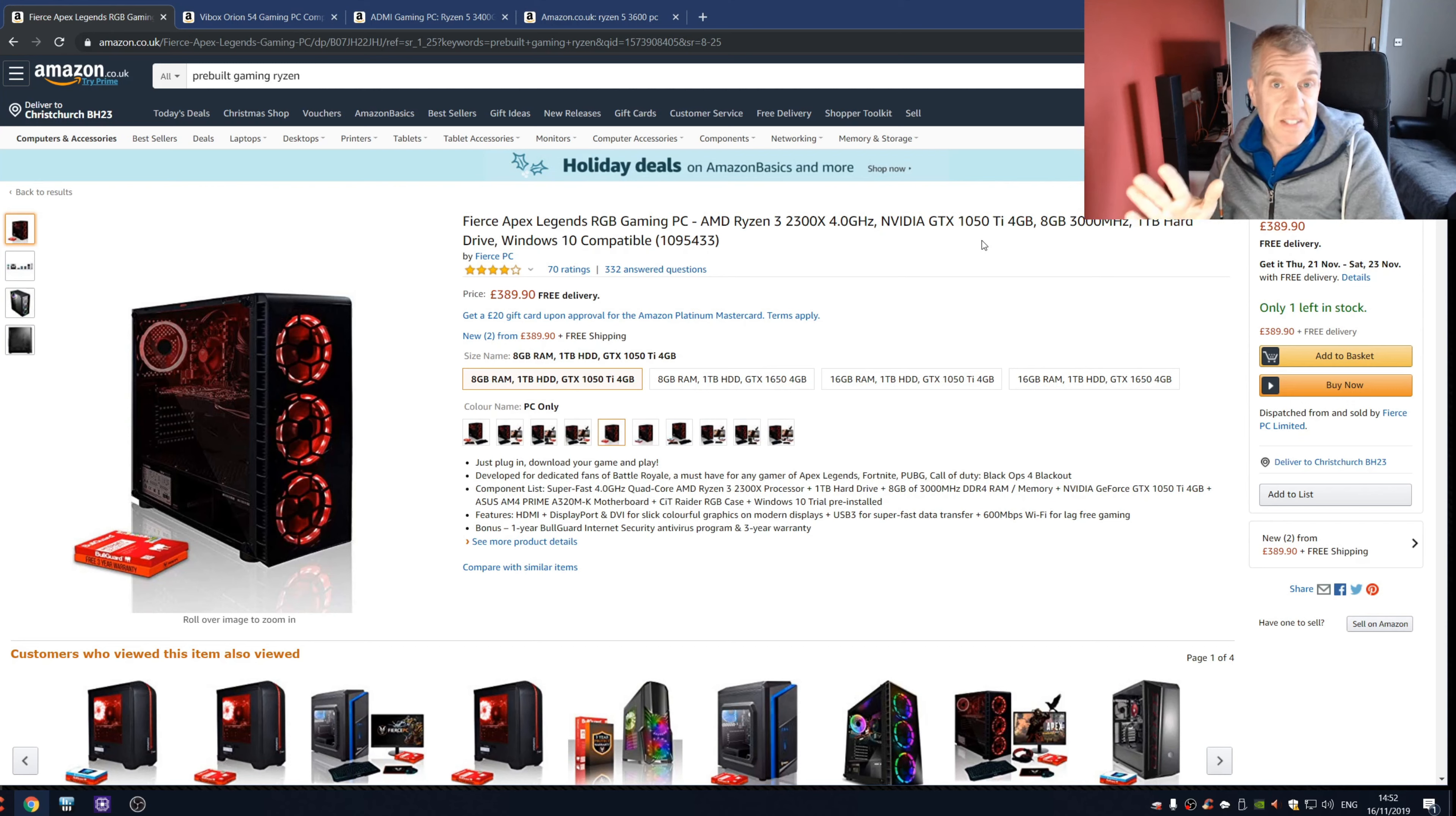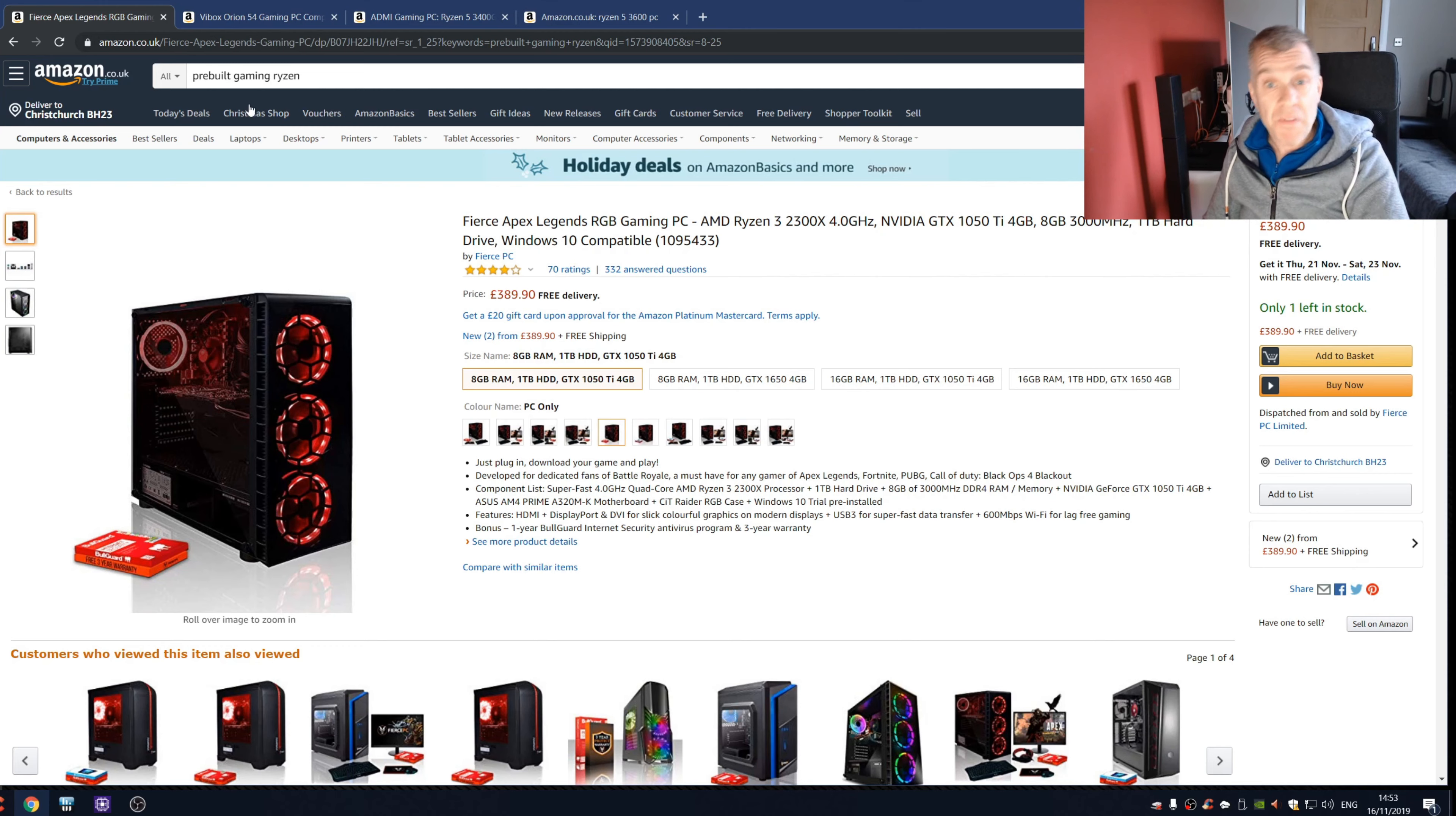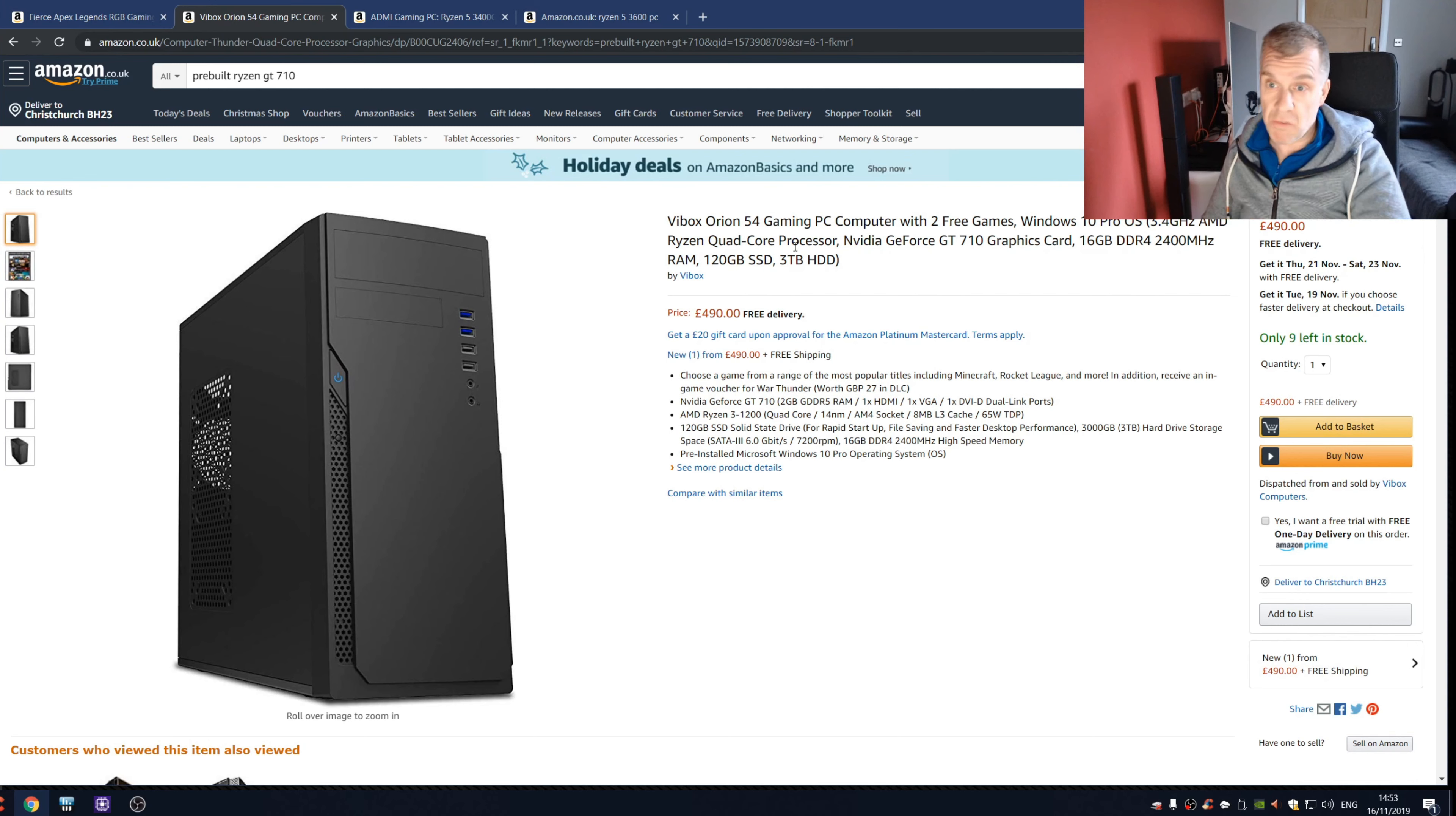So this is the first thing that I noticed and it's not really that bad to be honest, but it kind of got me thinking how bad can these PCs get. So with that in mind, let's have a look at this one. It's the Vi Box Orion 54 Gaming PC, right, gaming, so remember that, with two free games.